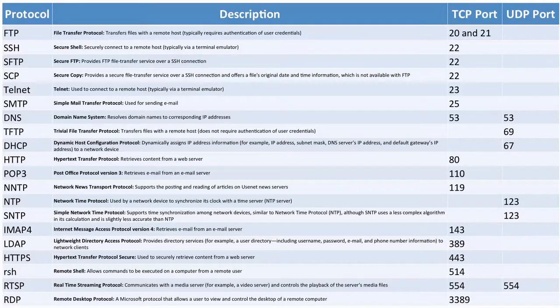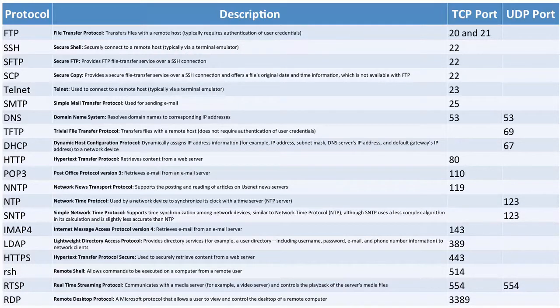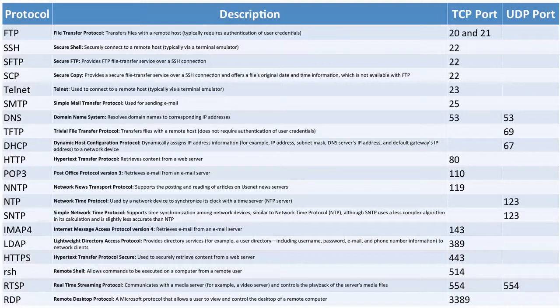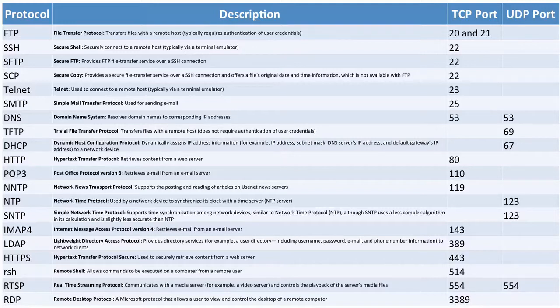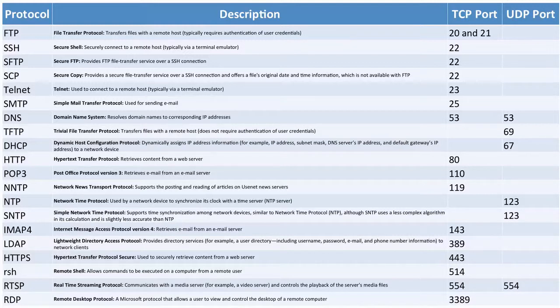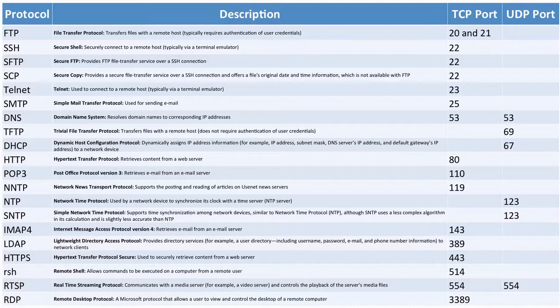Something else that uses TCP port 22 is SFTP or Secure FTP. It uses an SSH session for file transfer. Yet another use of TCP port 22 is Secure Copy. This is similar to Secure FTP. However, we can get additional information about the file being transferred, such as the original date and time.